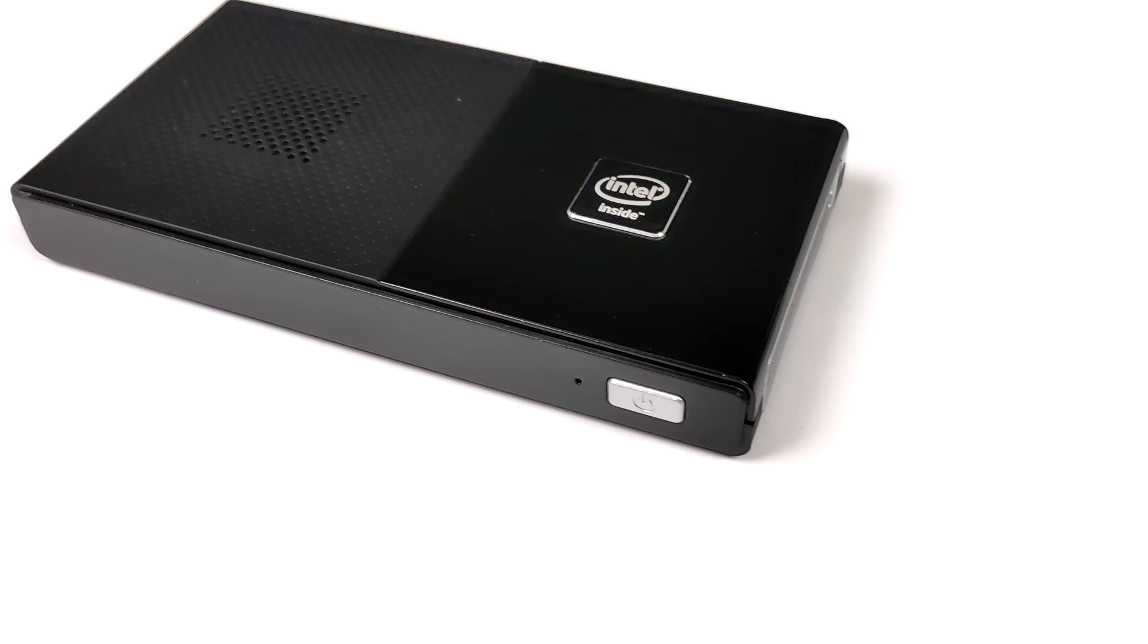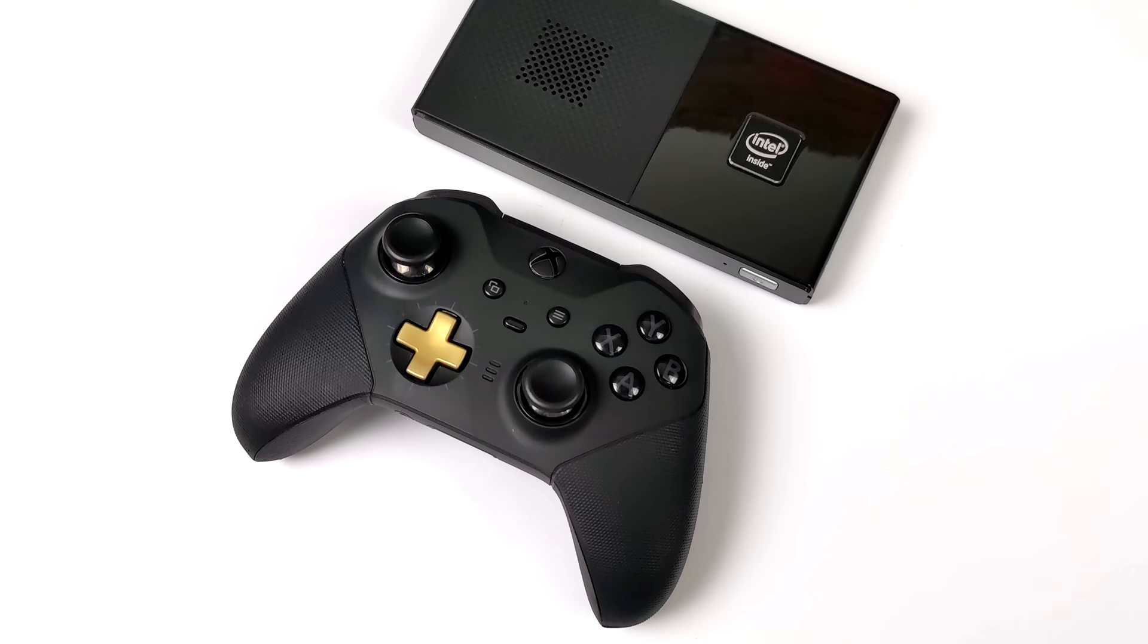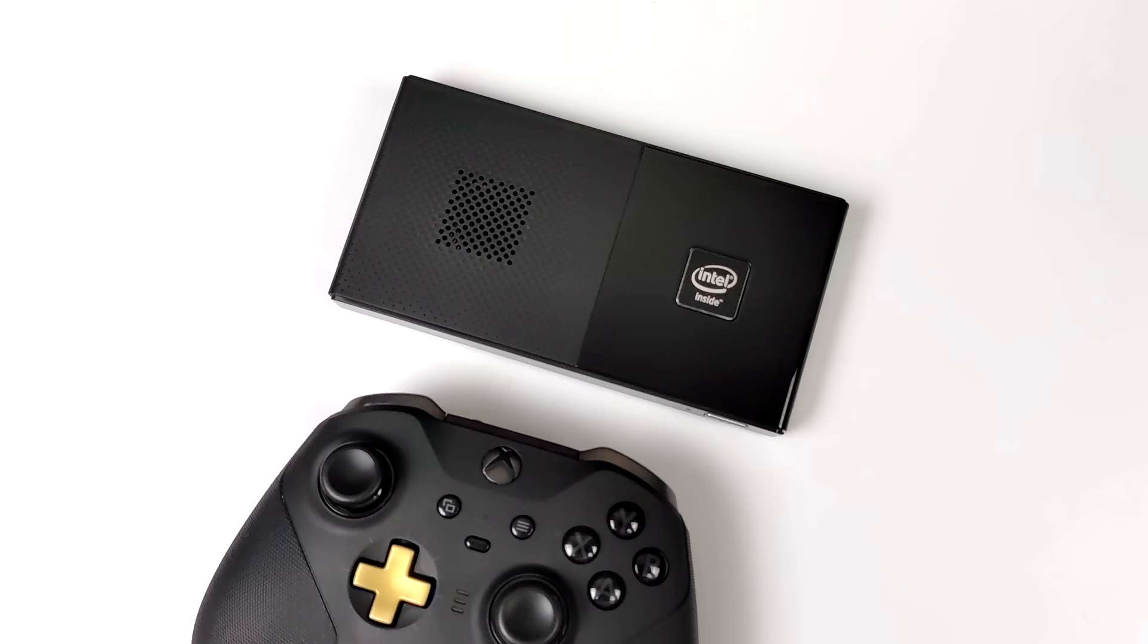Overall very small form factor, really liking this. It is actively cooled so there's a small fan in here, but I wanted to give you a look at this compared to an Xbox controller just to show you how small this thing really is.